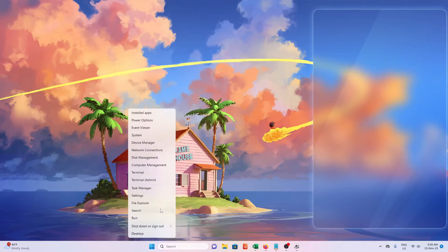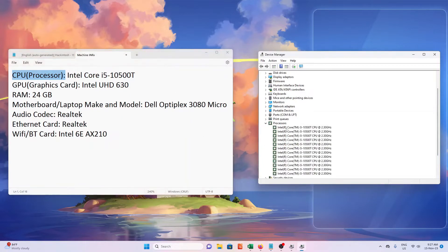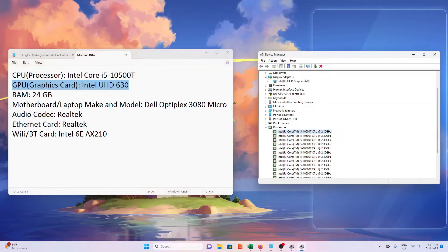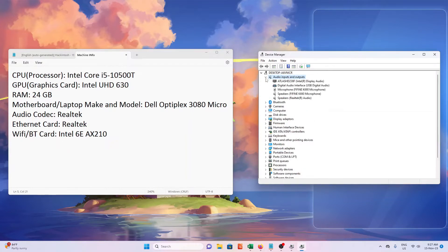Open your Device Manager on Windows. Take note of the processor, graphics card, audio codec, Ethernet, and Wi-Fi card. Click the small arrow beside each device to see the details of the hardware. Grab a notepad and write down the details of your machine. This may help you later on to know if your machine is capable of running Mac OS.